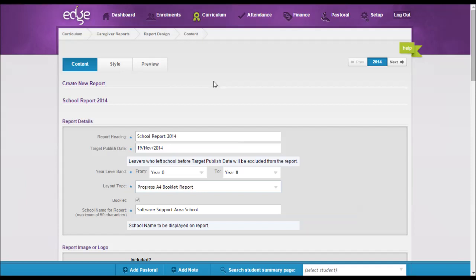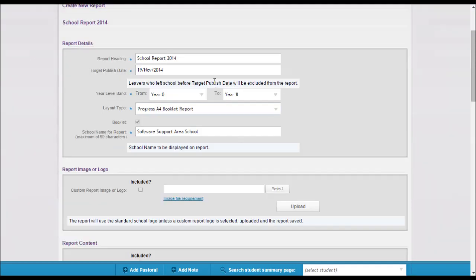These reports can only be configured by someone with Report Master responsibilities preset in Edge. You'll see by default, Booklet is ticked.